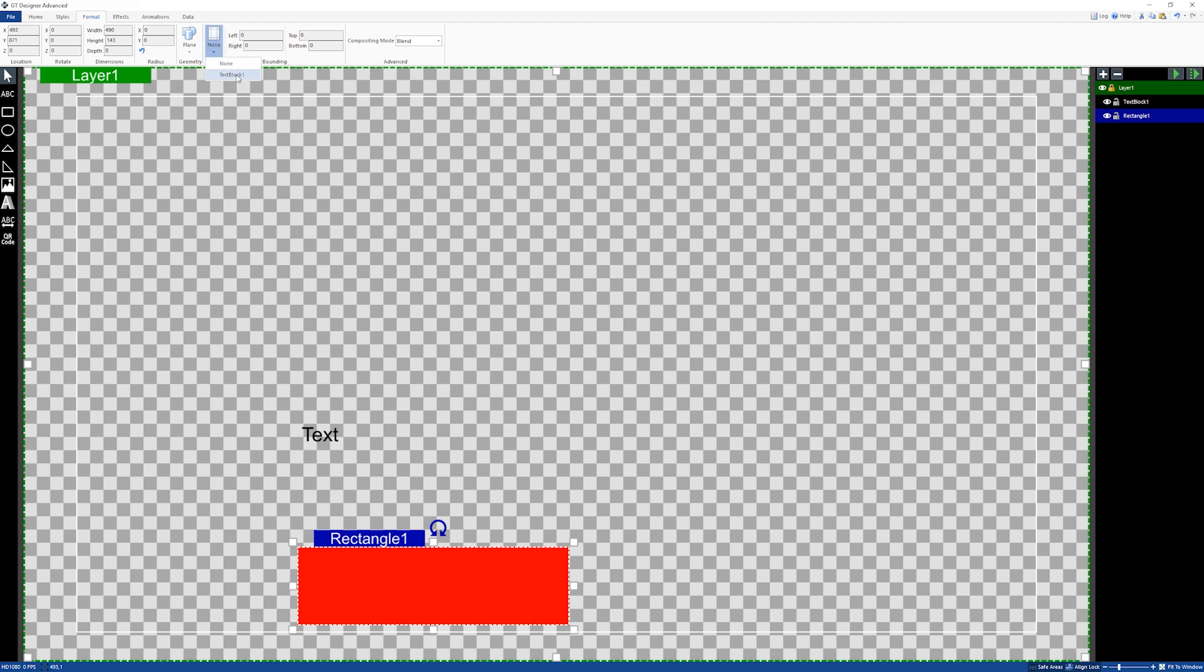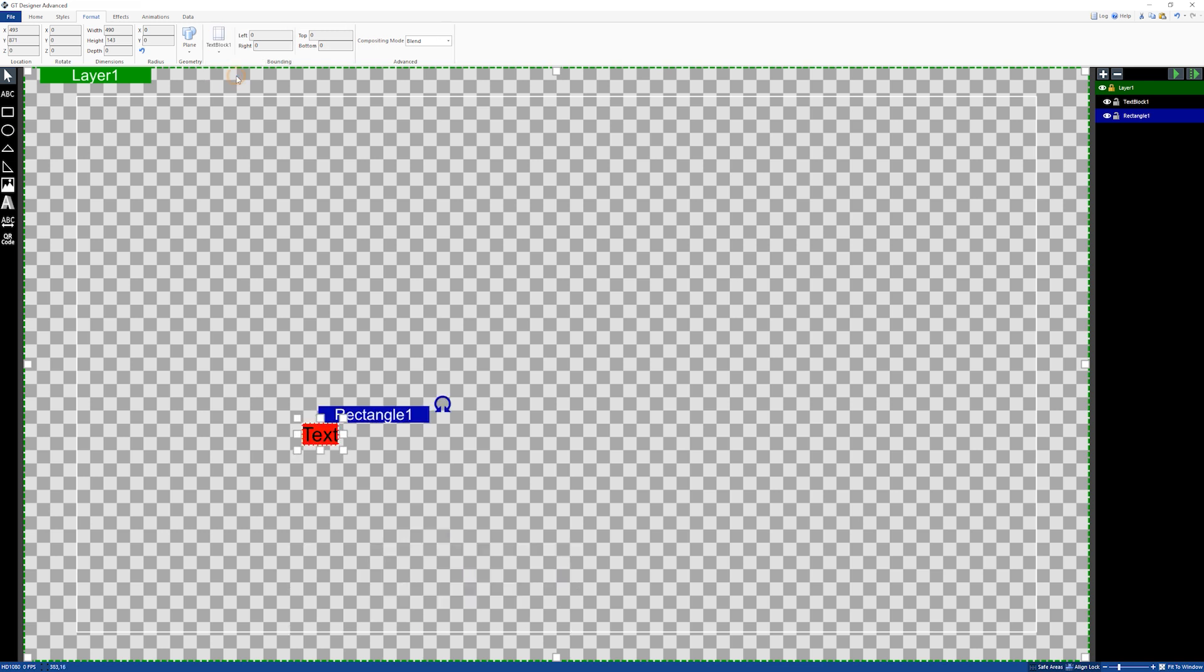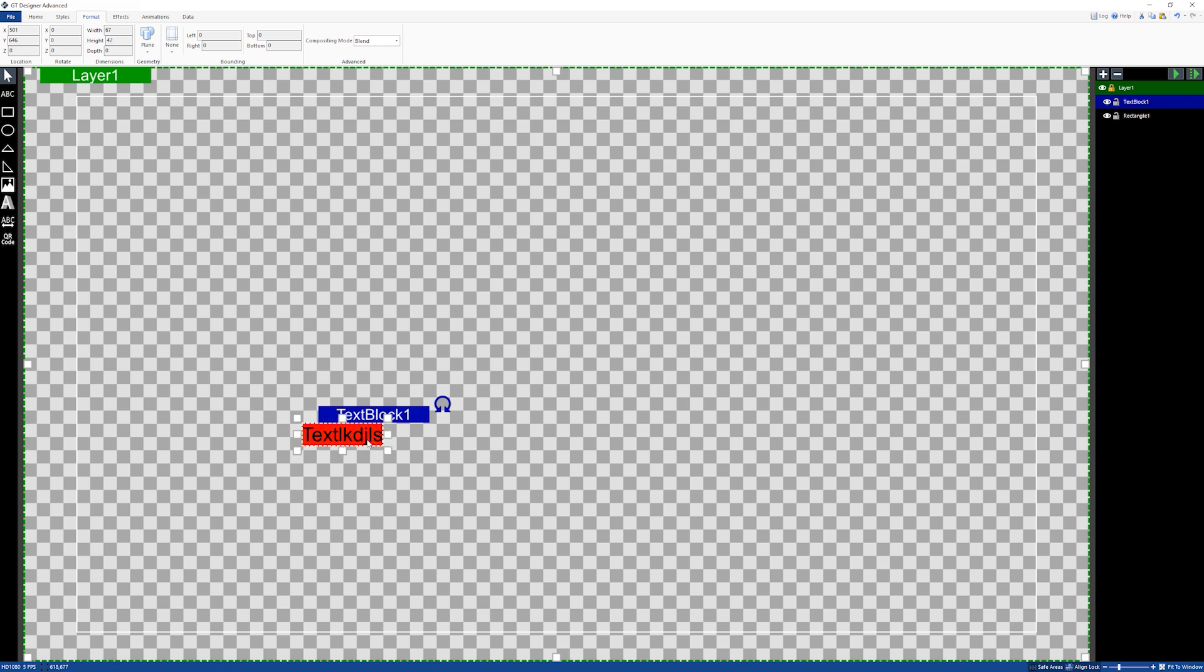and then I can set to bind the text and rectangle together. As you can see now, the text is bound to this rectangle area so when I type it's going to move. Now you might be thinking